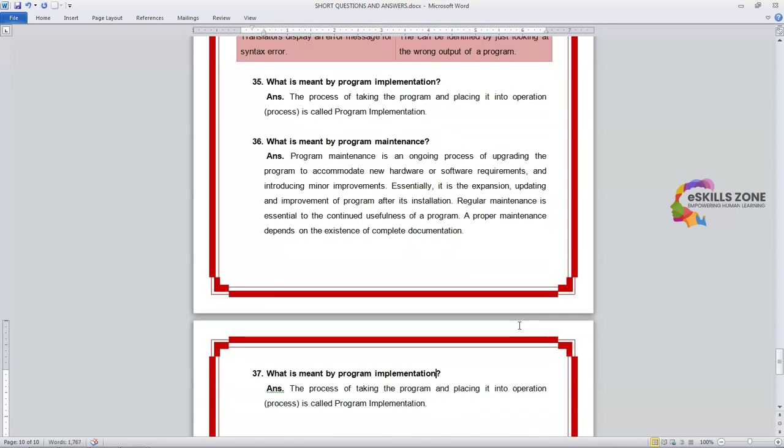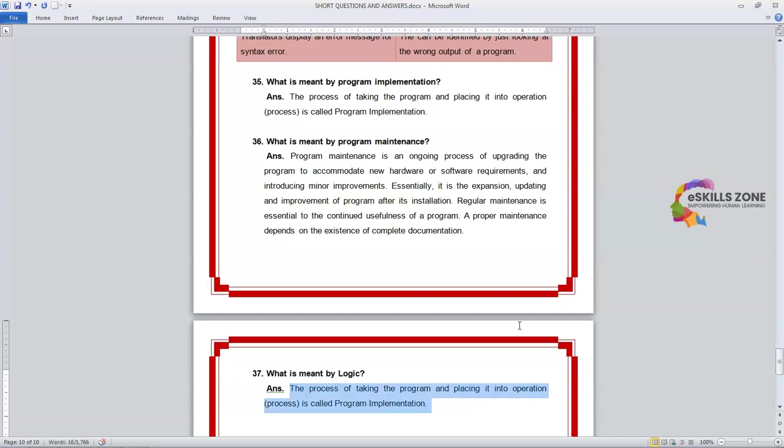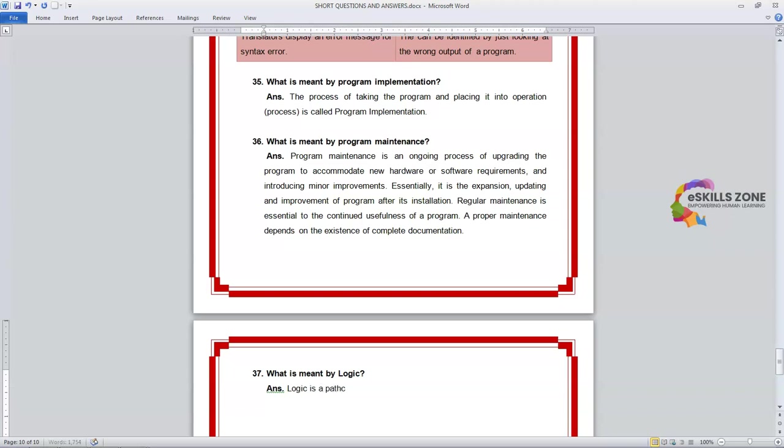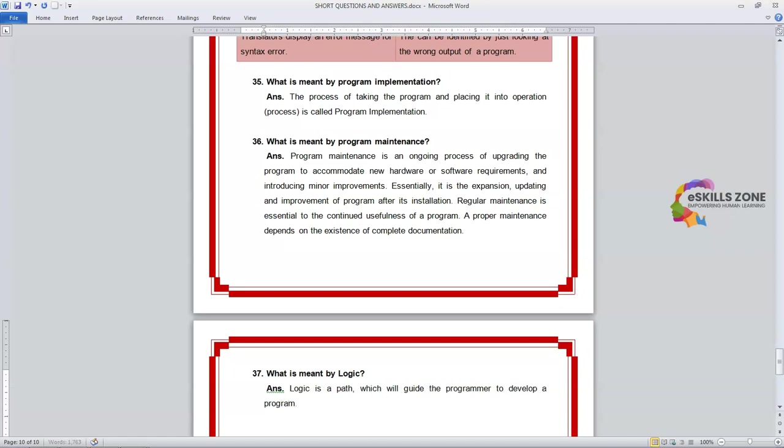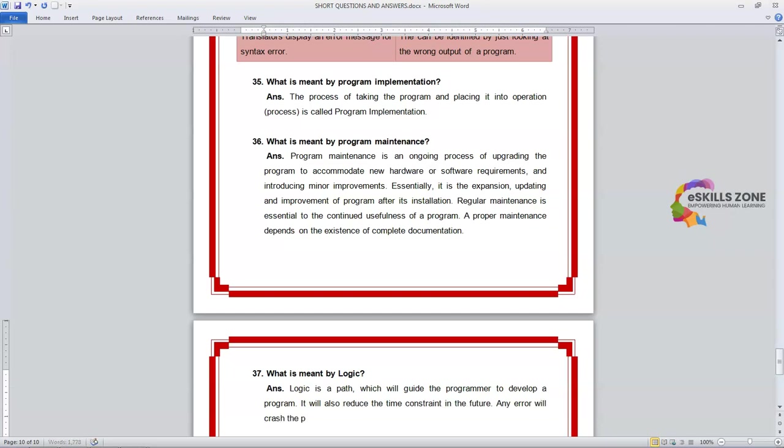Question is, what is meant by logic? We can define it as logic is a path which will guide the programmer to develop a program. It will also reduce the time constraint in the future. And here, any error will crash the program and data stored.